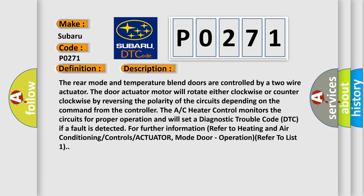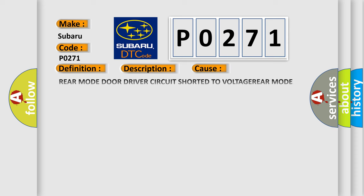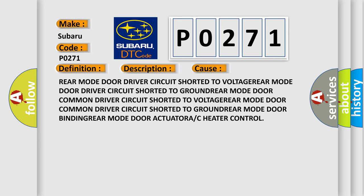This diagnostic error occurs most often in these cases: Rear mode door driver circuit shorted to voltage or ground, common driver circuit shorted to voltage or ground, rear mode door binding, rear mode door actuator failure, or AC heater control issues.